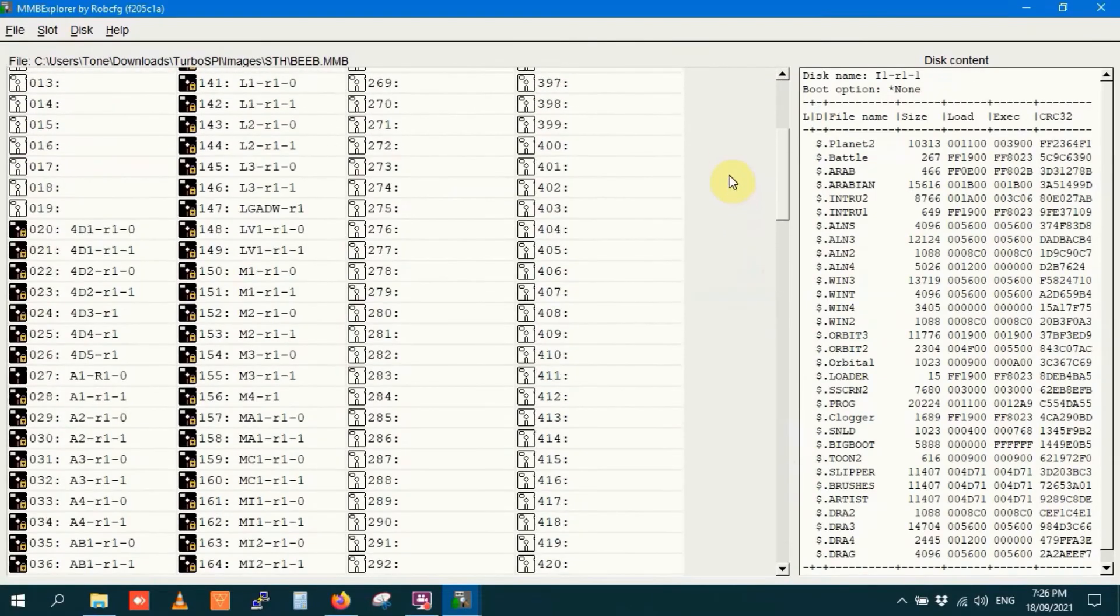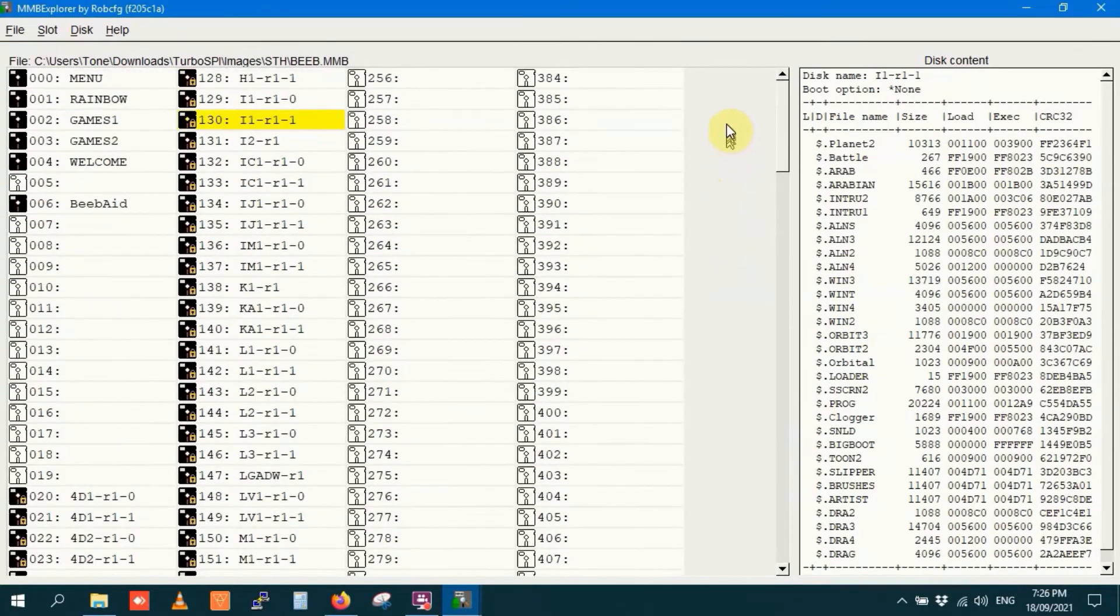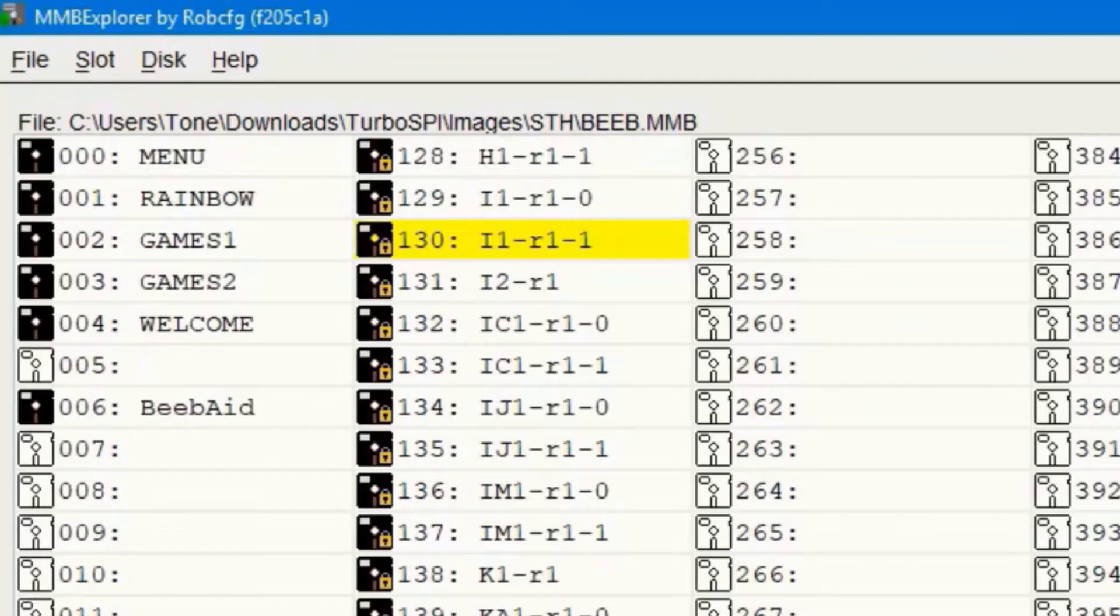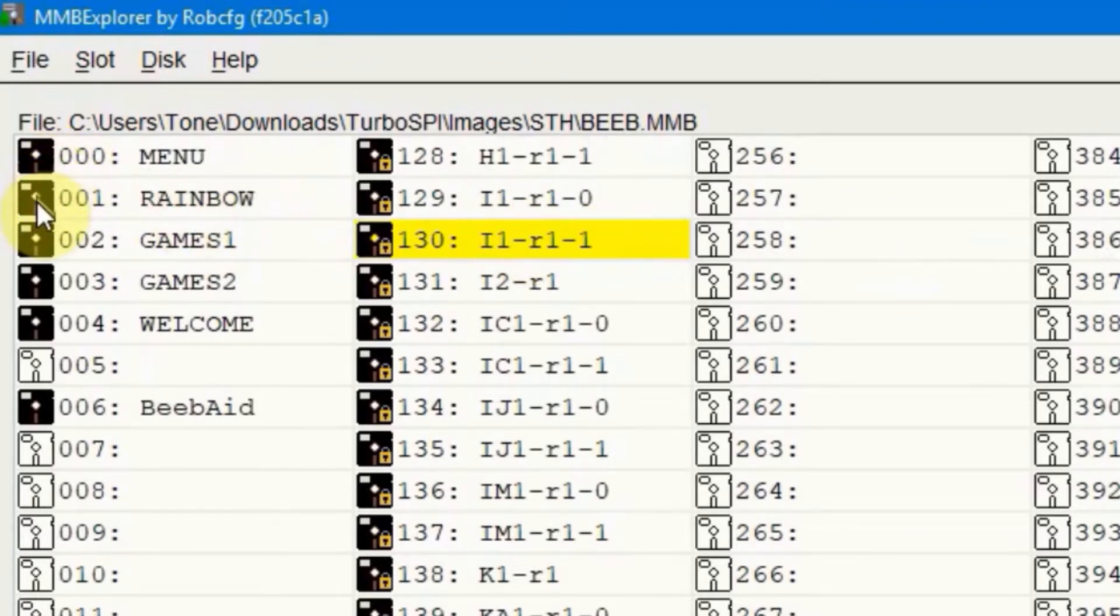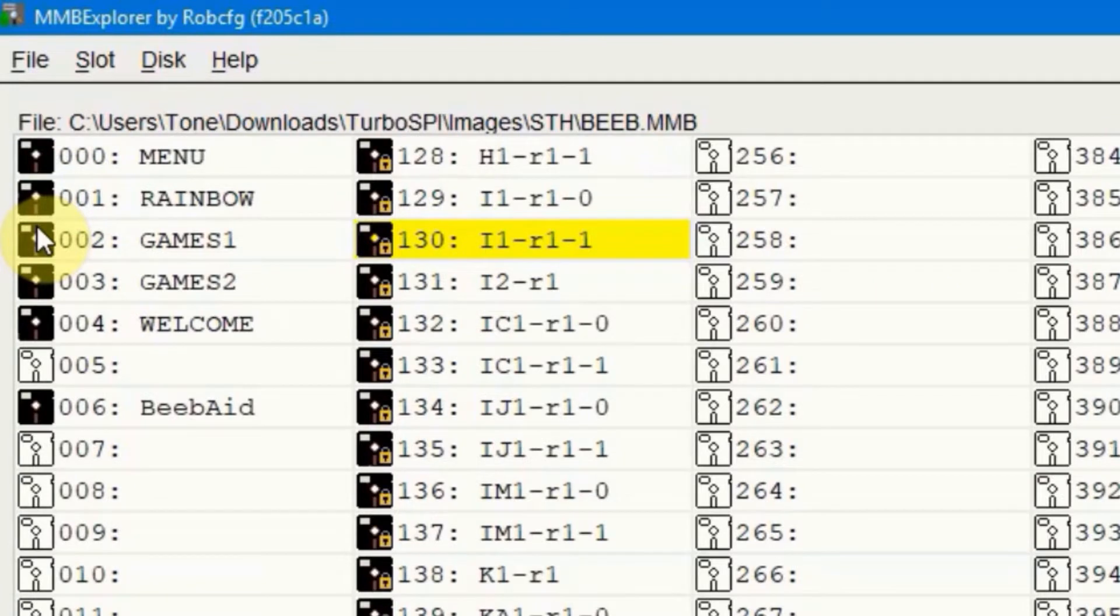What you'll notice is that there are a few different icons. The first type of icon is a black floppy disk. This means that that particular slot is filled.